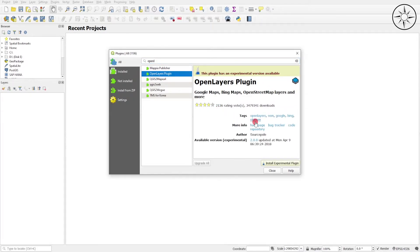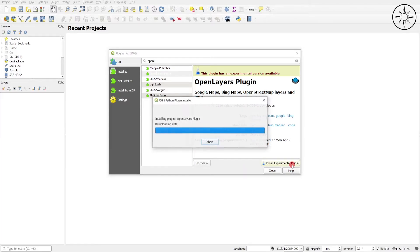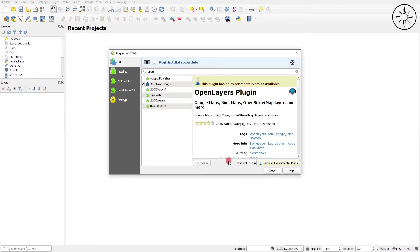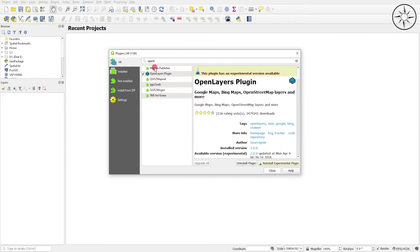Here it is, and we will click Install Experimental Plugin. Now QGIS is installing this plugin. Now the plugin is successfully installed.